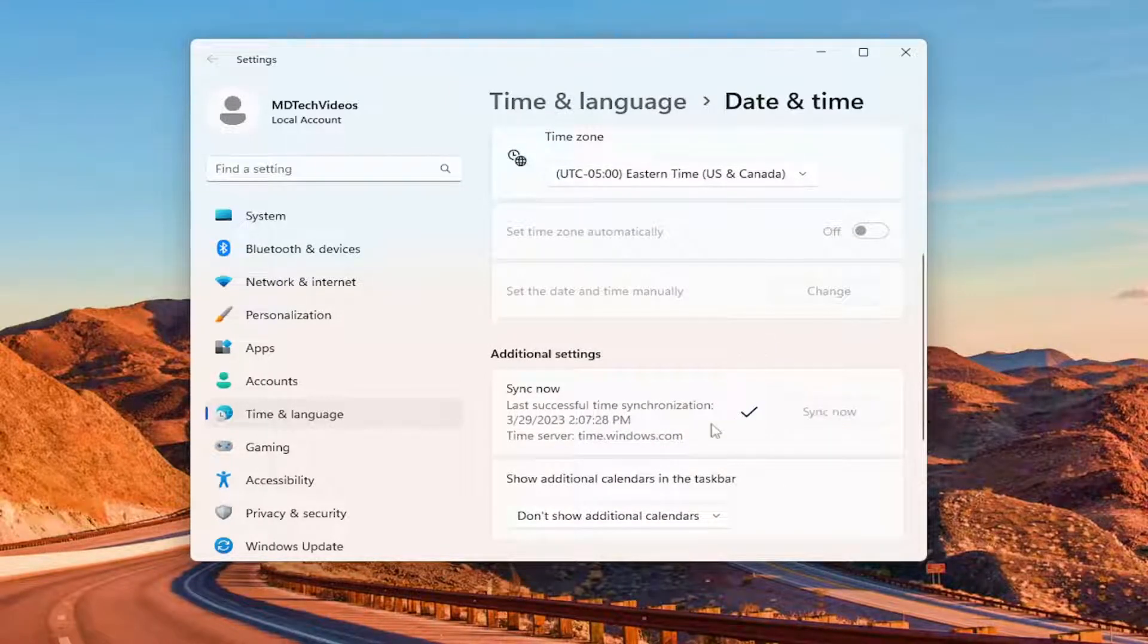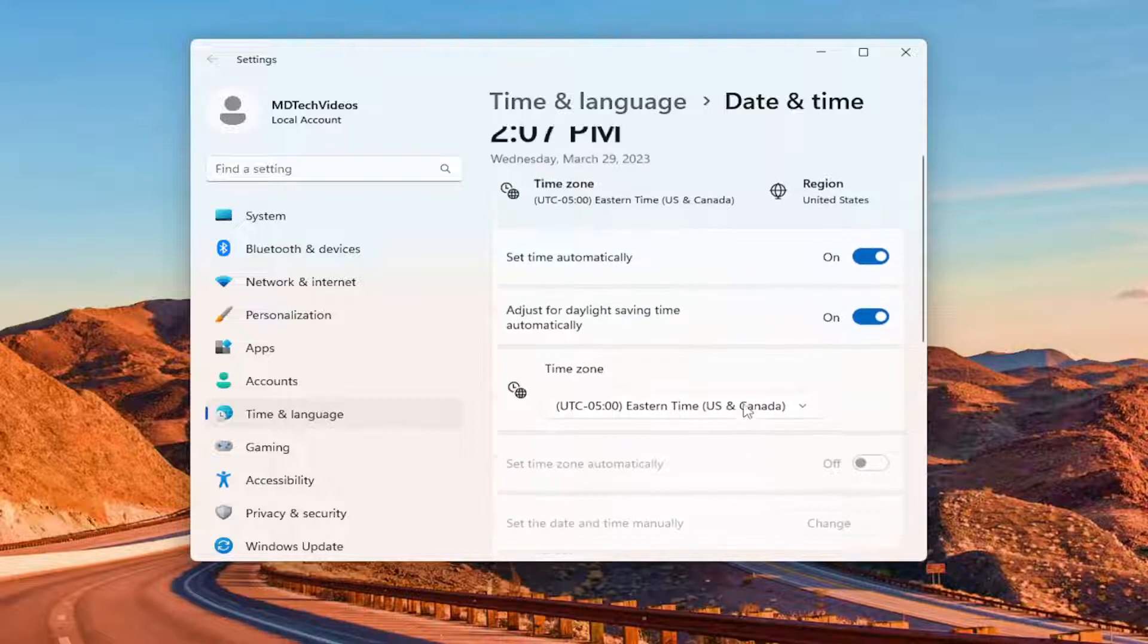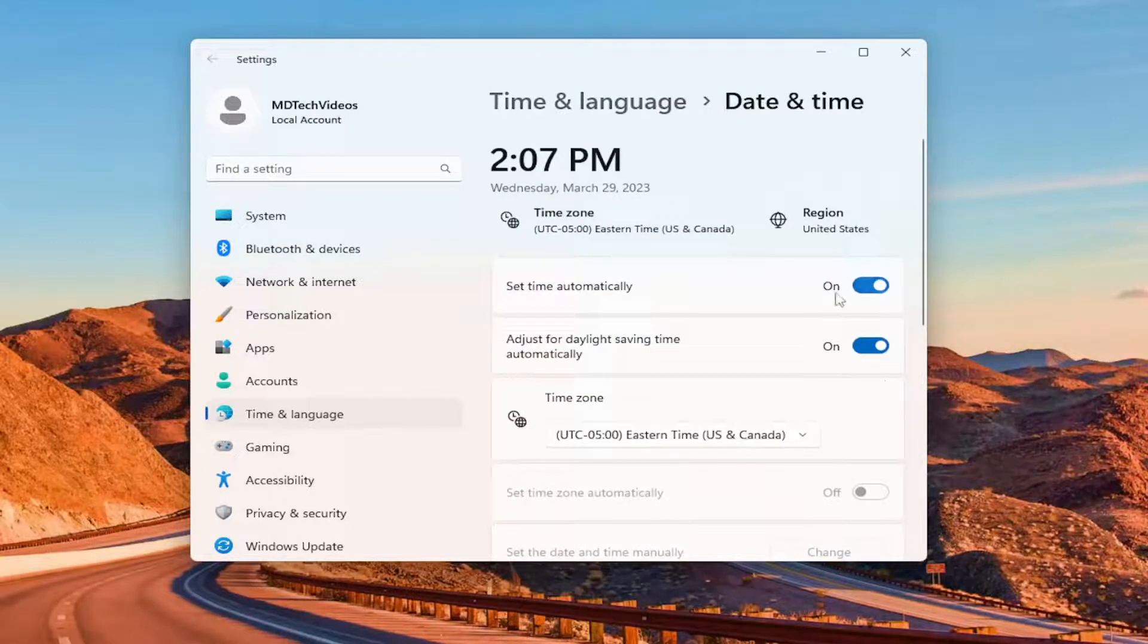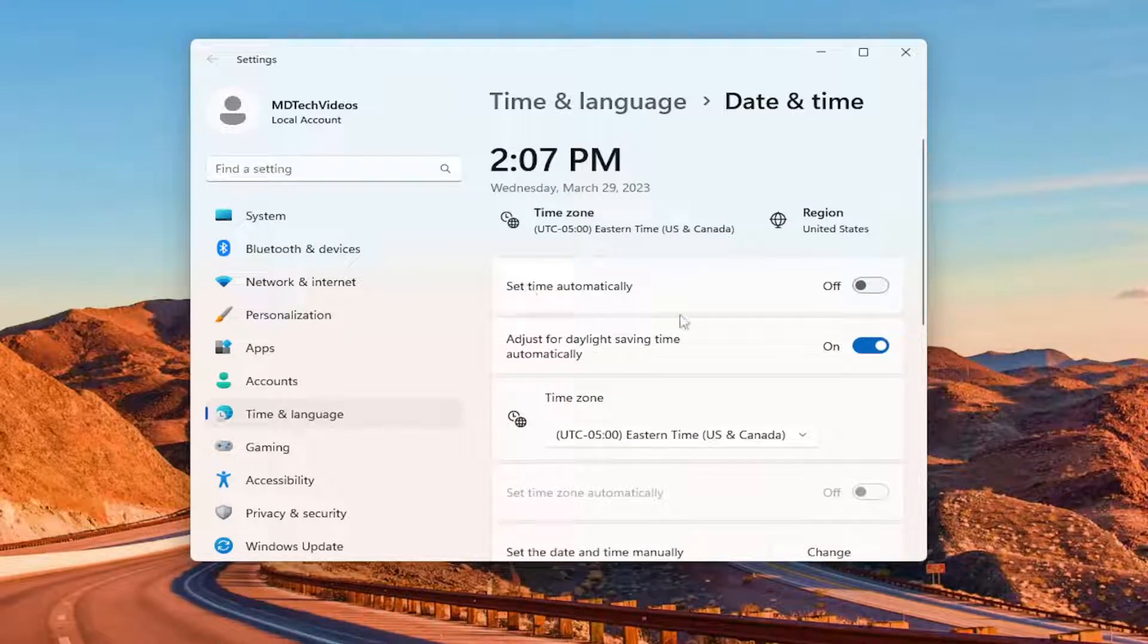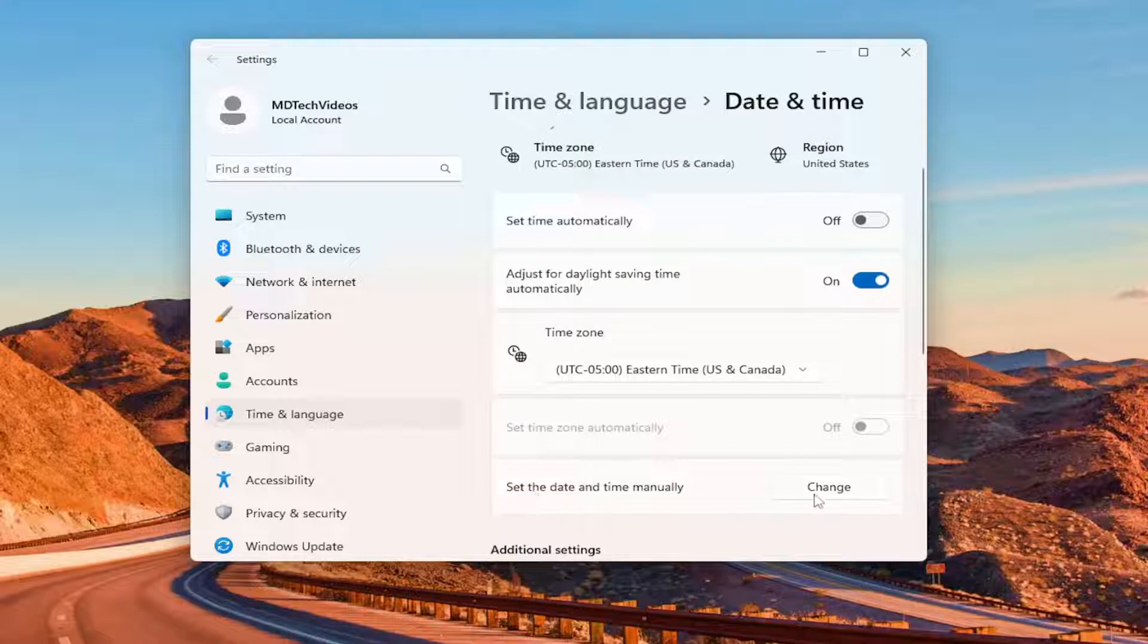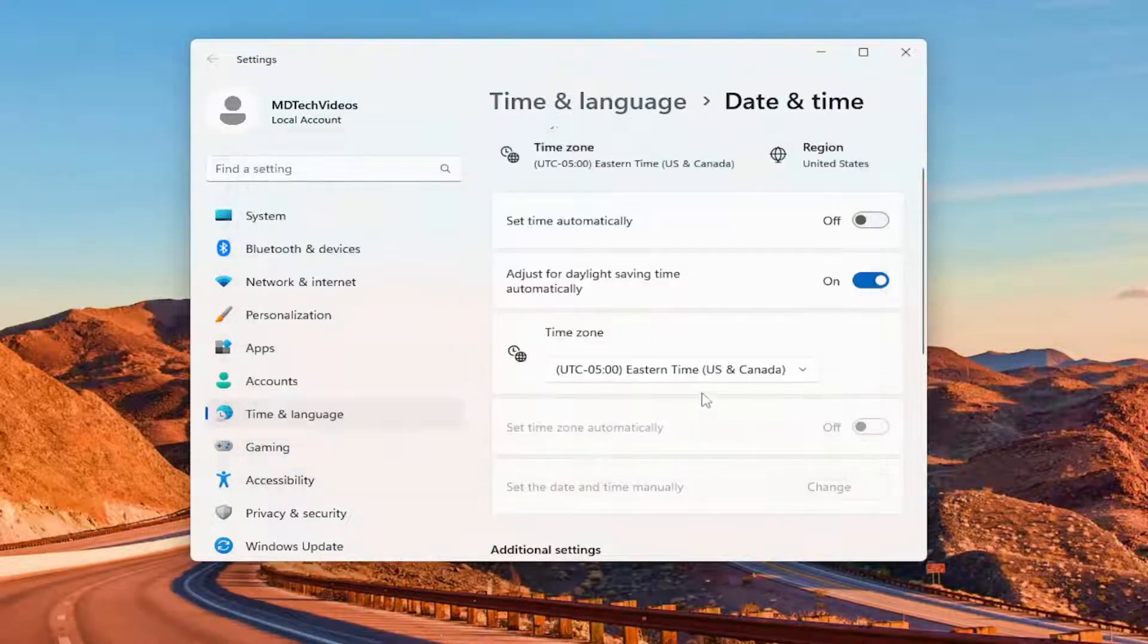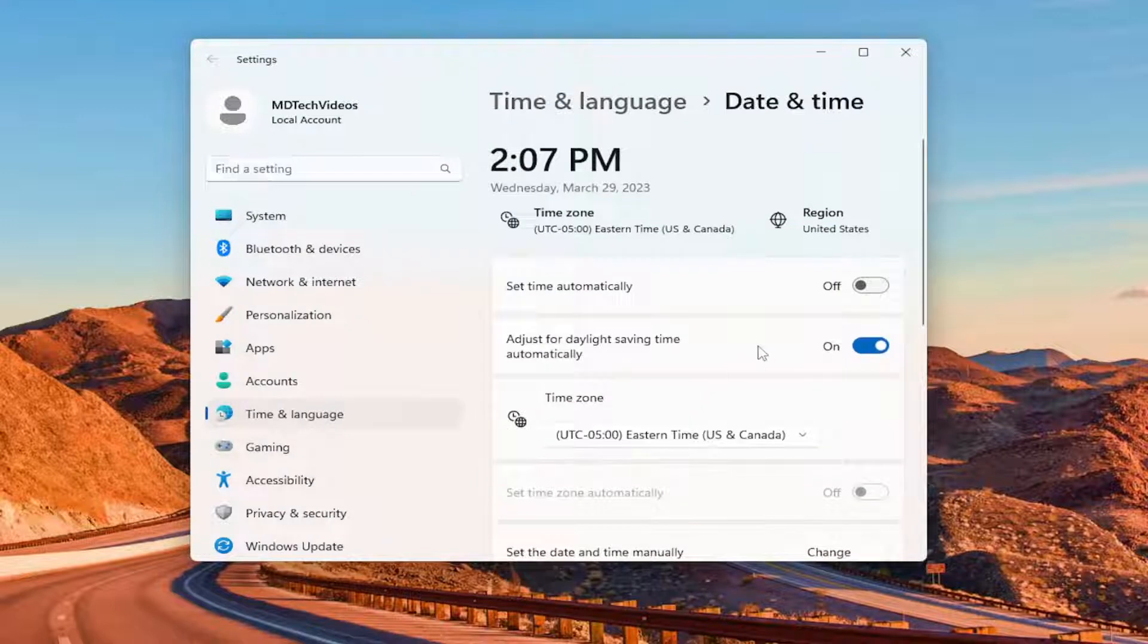Give it a moment here. If you're still having an issue, you can attempt to turn off the set time automatically and then just set the date and time manually by selecting the change button. Make sure you have an internet connection as well.